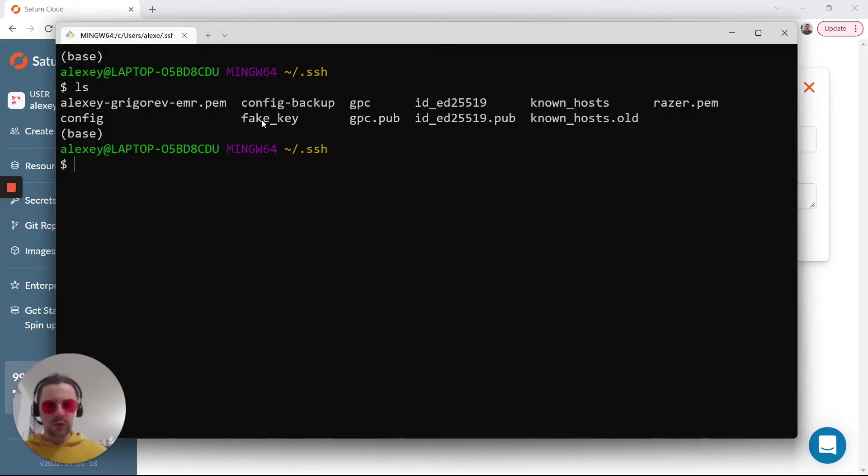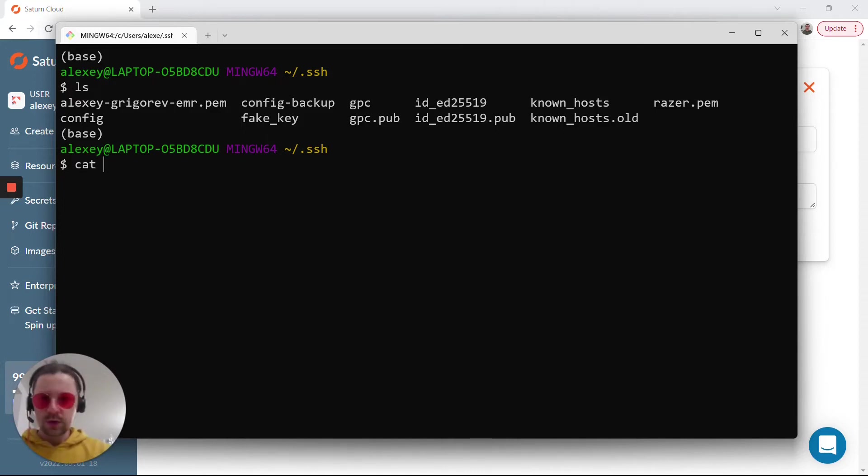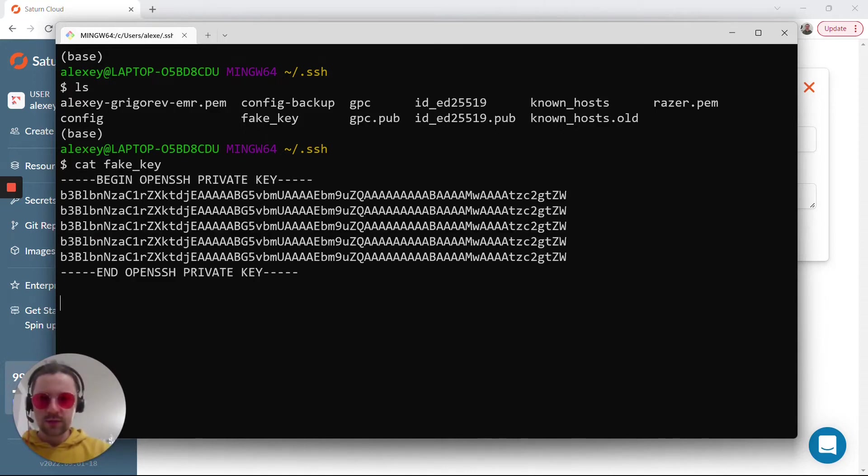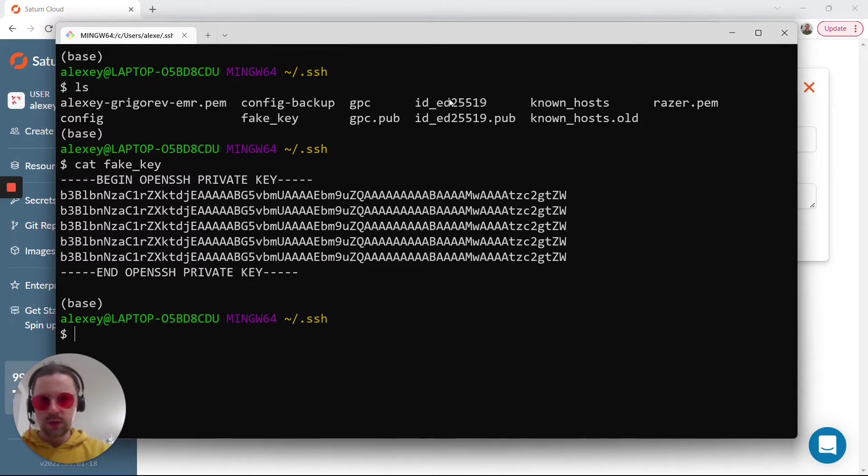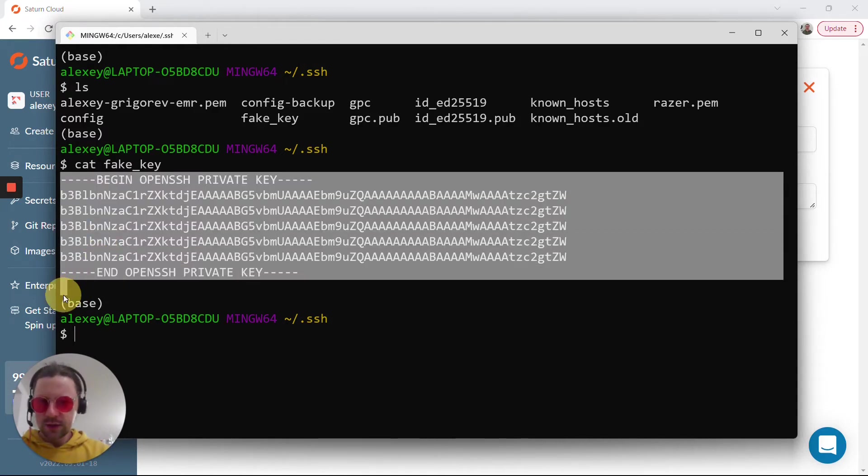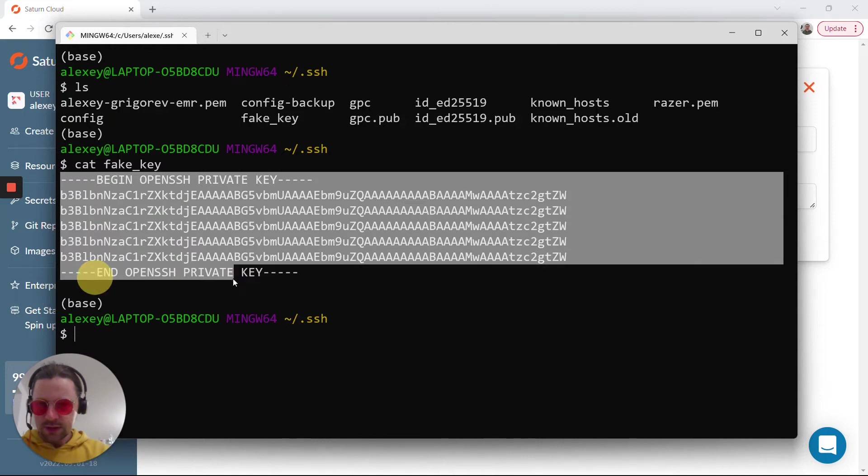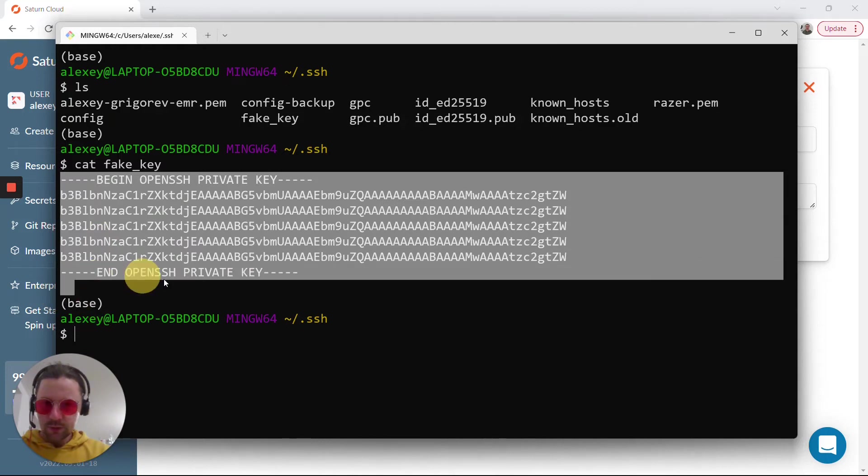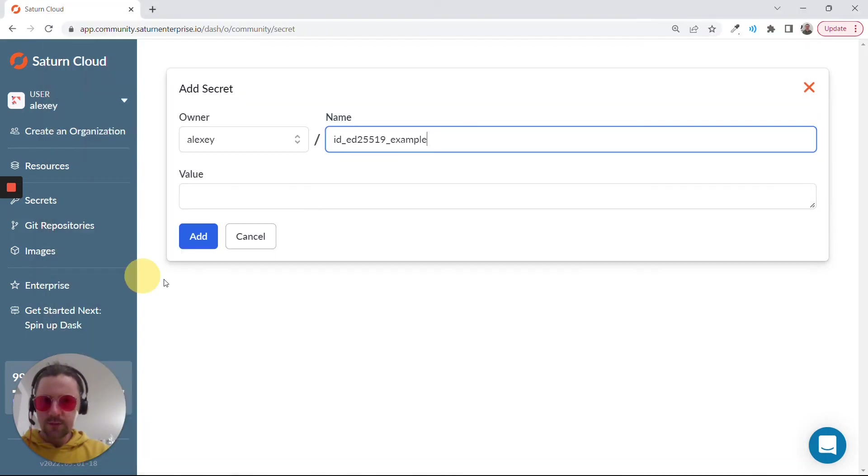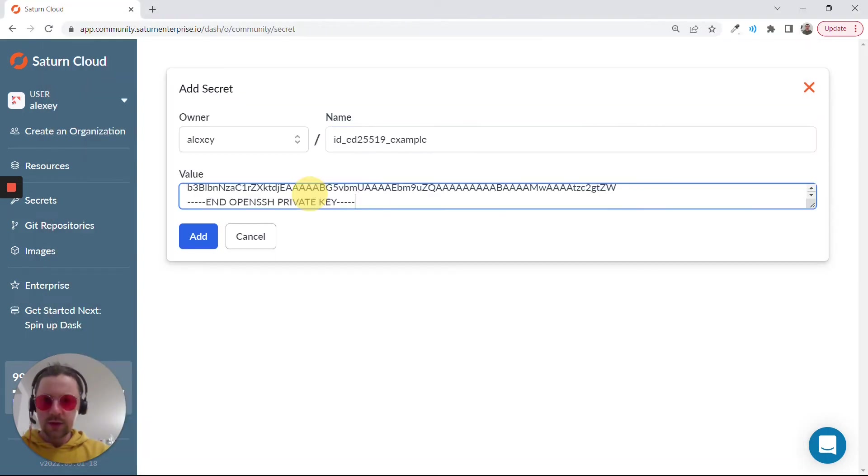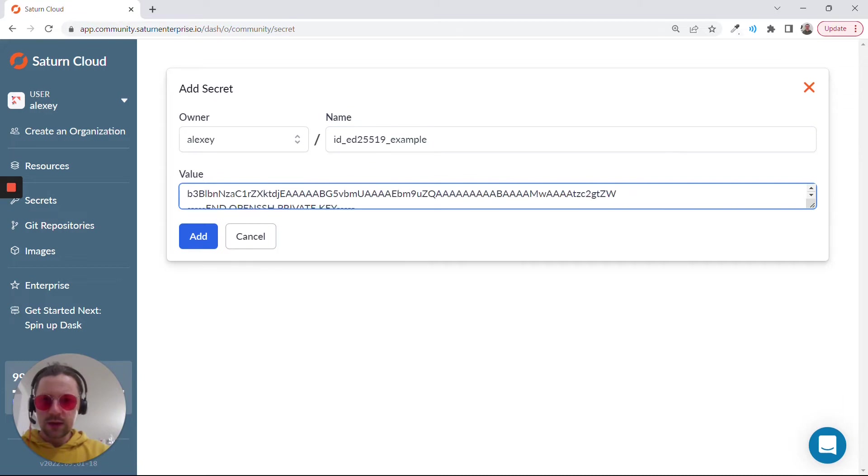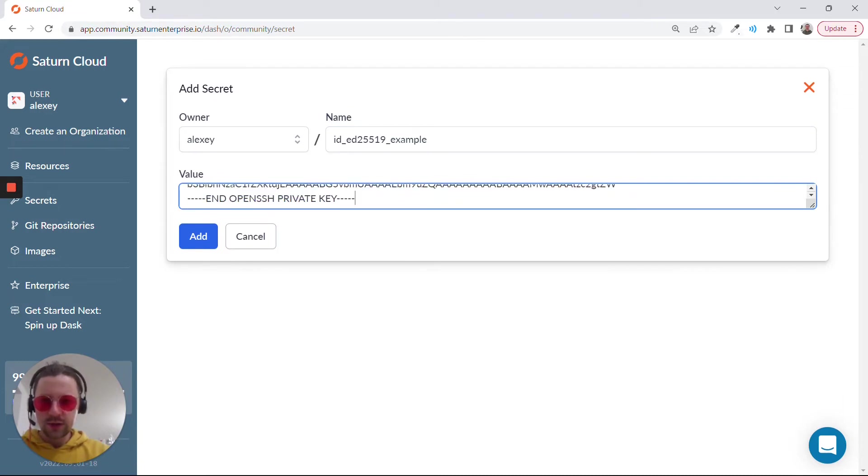I have this fake key. Of course I don't want to show you the content of my private key, so I'll show you a fake key that I generated. The real key will look something similar. Now I want to copy it and paste it to the value.